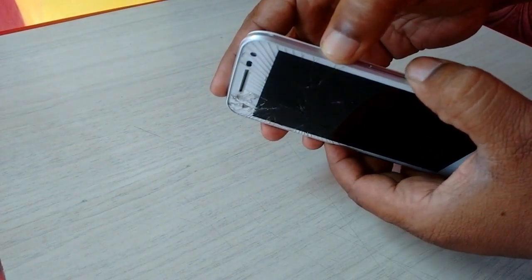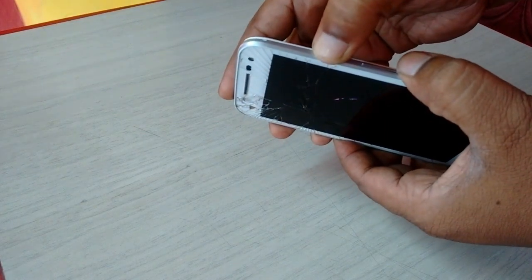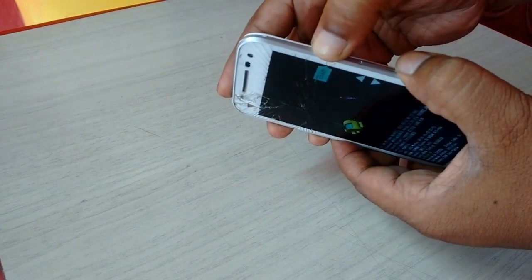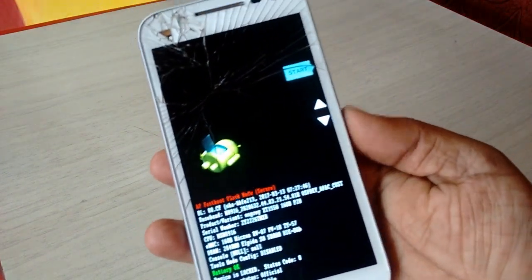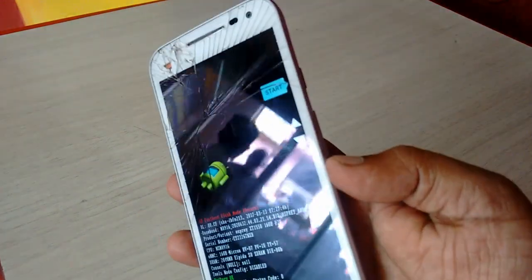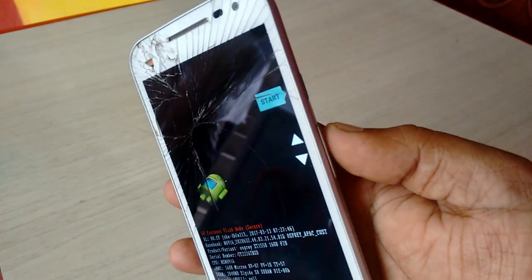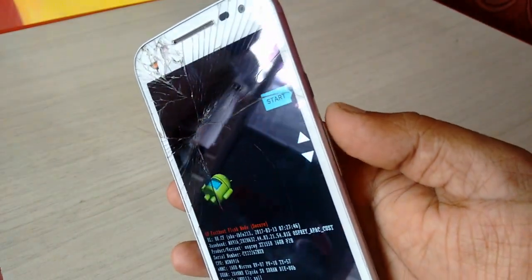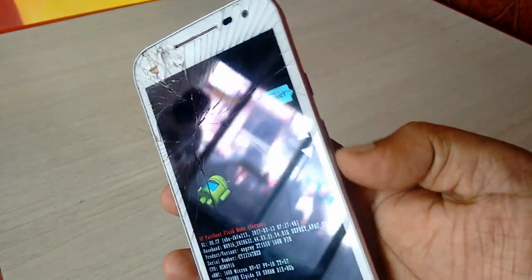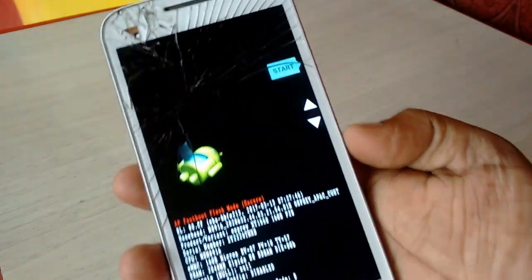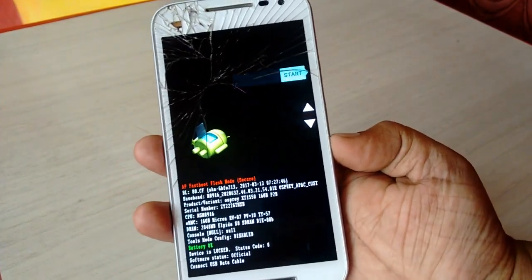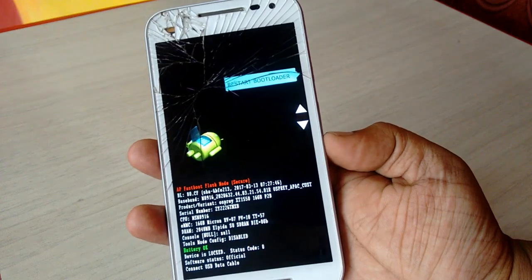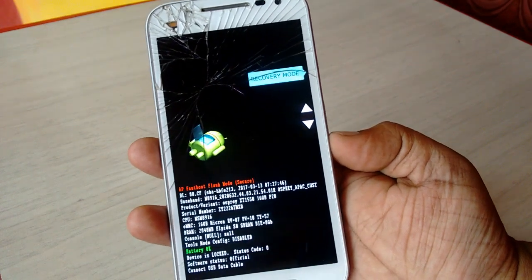The key combination may be different for your phone — it could be holding the power button, volume up, and volume down. But in my case, power and volume down is my recovery mode key. Hold for a few seconds and you'll get into recovery mode. Note that the touchscreen does not work here — you need to navigate using the volume rocker.